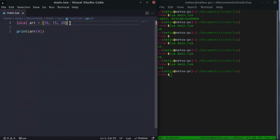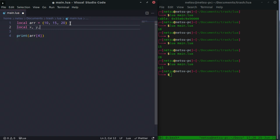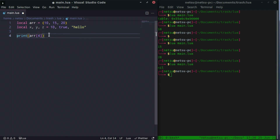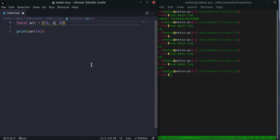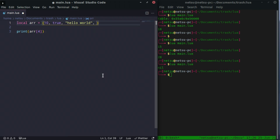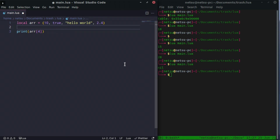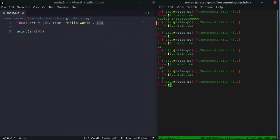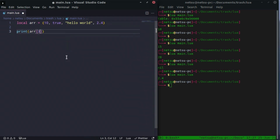An array can keep anything. So instead of just numbers, we could store 10, true, and hello world — just like you can keep different data types across multiple variables. Here we can make one value true, another hello world, and another 2.4. You can put any data type value in here, because an array is just another variable that contains multiple values. So index 4 is now covered by 2.4, and index 3 returns hello world.